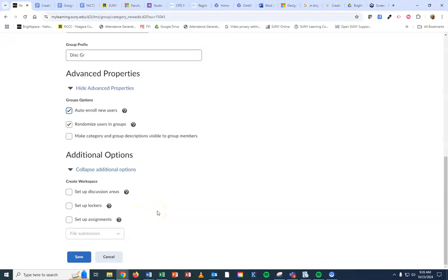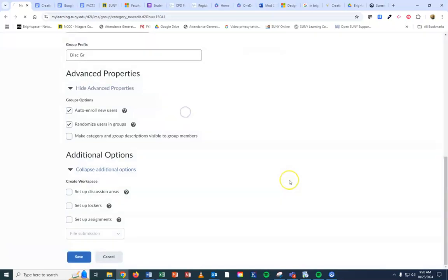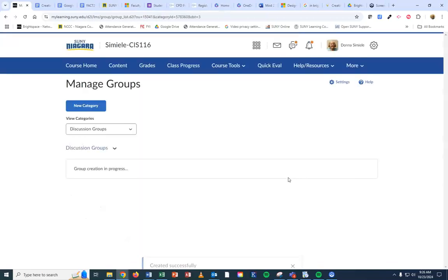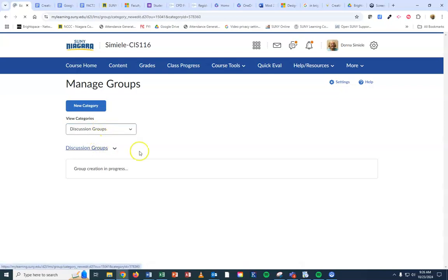So at this point, I'm going to create two groups for this course, and I'm going to go ahead and hit save. It's going to automatically enroll; it's creating the group, so I just have to hit okay. And you'll see that I have my discussion groups, and if I open up my discussion groups...